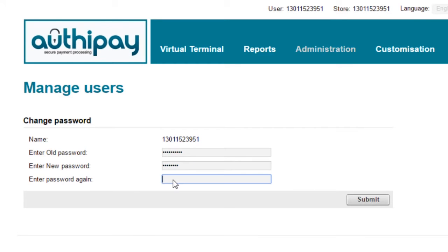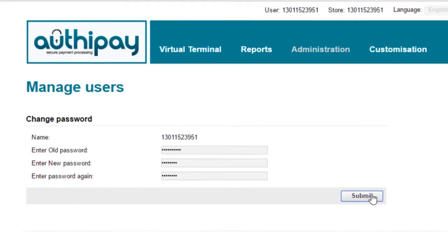Re-enter that new password, just to check there were no typing errors, and click the button marked Submit.